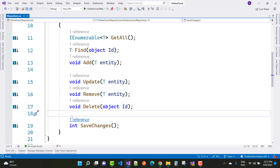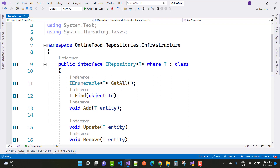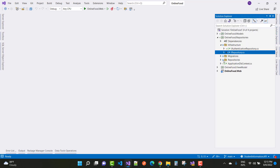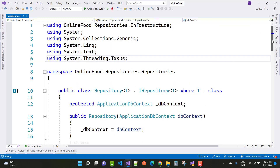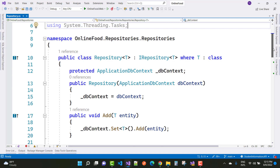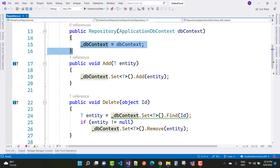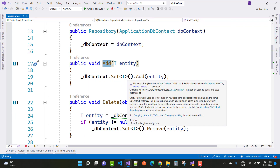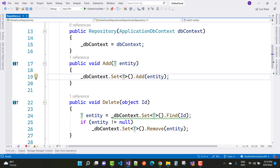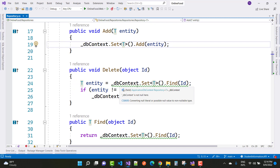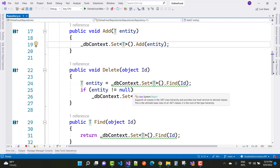The generic repository also has a SaveChanges method that returns an integer. The implementation is a Repository class: Repository<T> : IRepository<T> where T is a class. The ApplicationDbContext is initialized in the constructor. In the Add method, we use DbContext.Set<T>().Add(entity), and for Delete, we call DbContext.Set<T>().Find(id) and if the entity is not null, DbContext.Set<T>().Remove(entity).